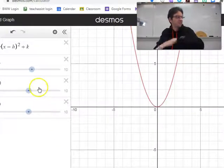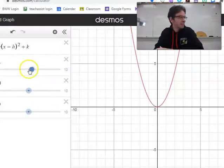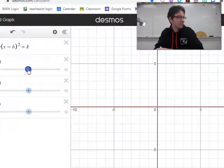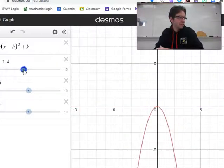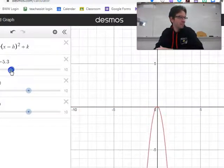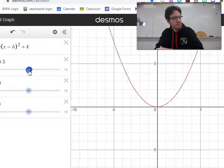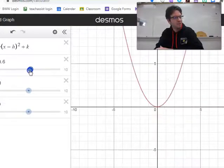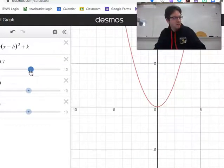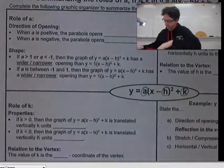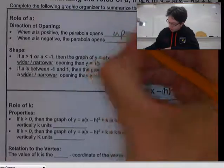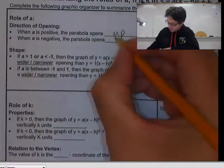Here's our graph, and I have these sliders. This is the a slider. Right now it's at zero. If I move a to be negative, you can see the parabola opening down. If I move it and make it positive, it opens up. So that's what the value of a does to your parabola. When a is positive, the parabola opens up, and when a is negative, the parabola opens down.